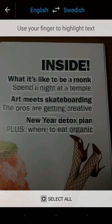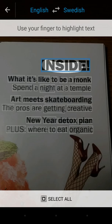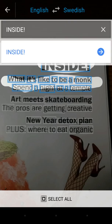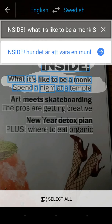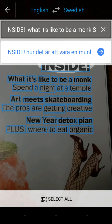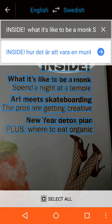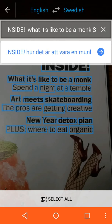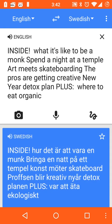From here, you use your finger to select the words you want to translate. Or if you want to translate the whole thing, at the bottom you just tap select all, then click the arrow. You'll see a split screen with English on the top and the translated text on the bottom, where you can view your translation.